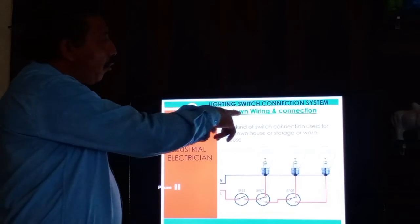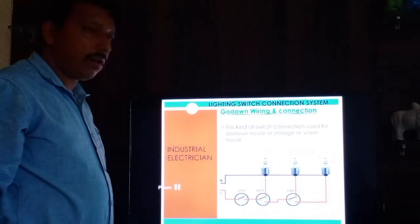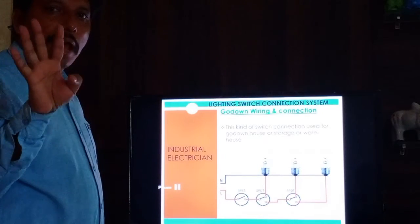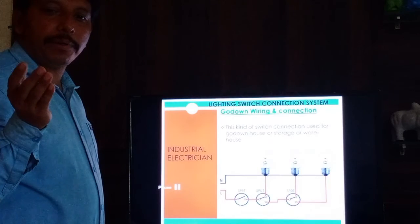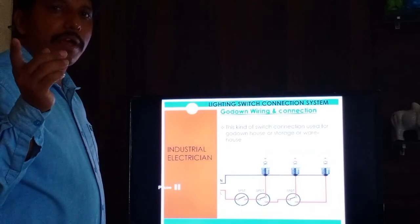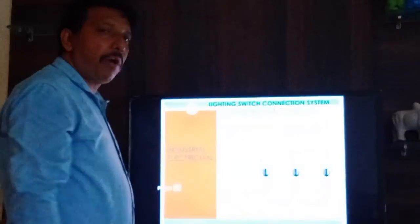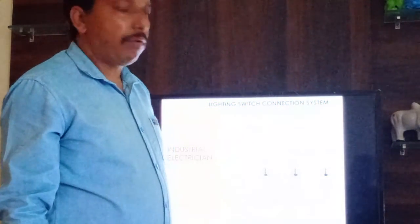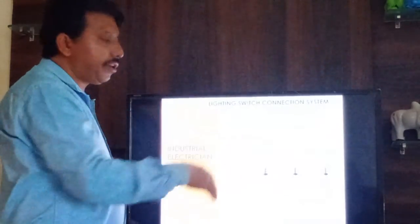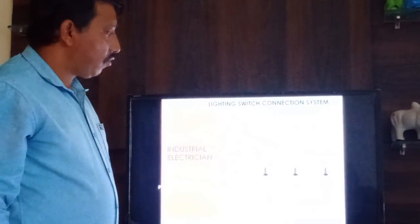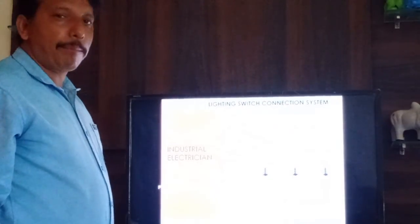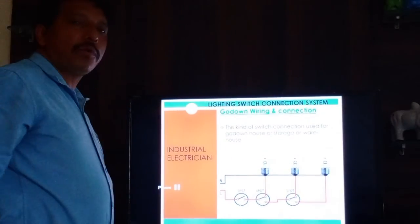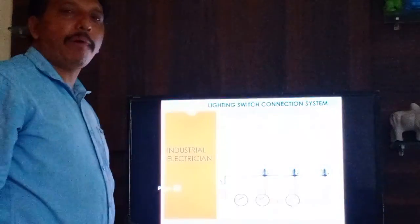The next topic is batten wiring and connection. We have four types of wiring and connection. We have already completed one-way, two-way, and intermediate. The last one is batten wiring. Batten wiring is mostly not used nowadays, but it is sometimes still used in certain places like big stores, making up about five percent of usage.